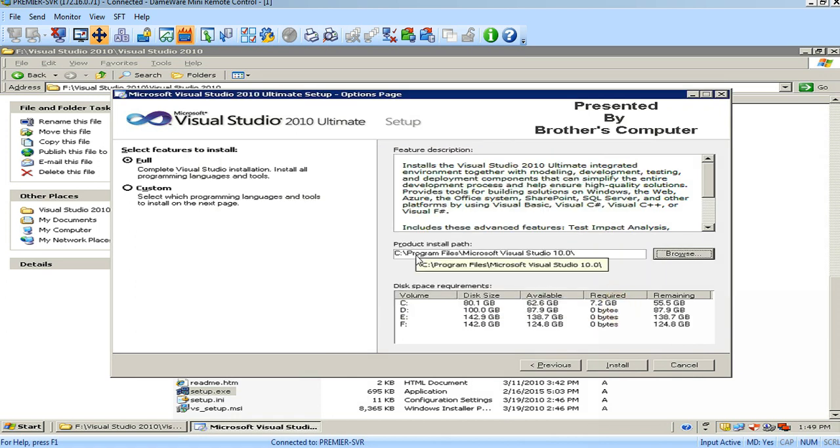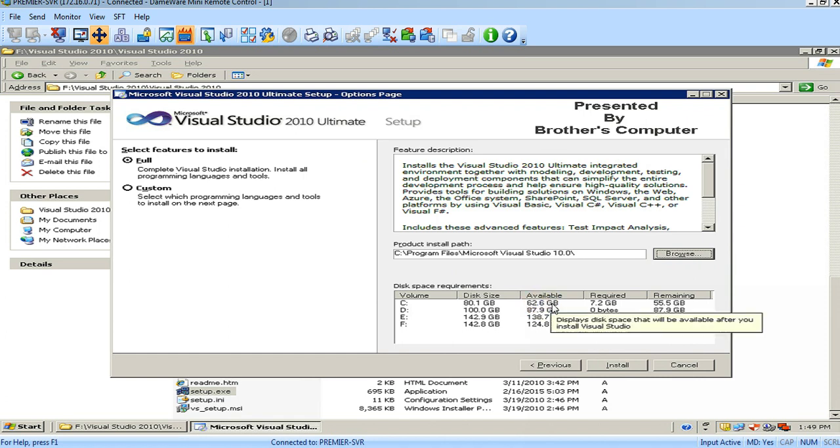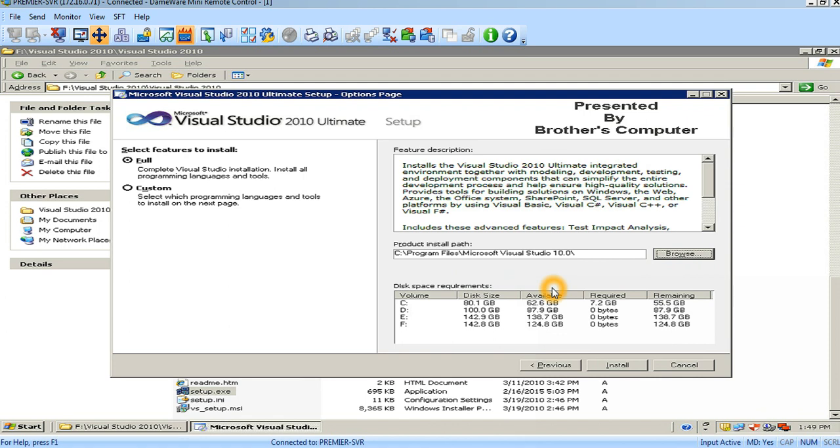I just select the C drive. It has available space. Remember that it needs a minimum of 3 GB plus. You should keep the space 3 GB plus. Just click on the Install button.